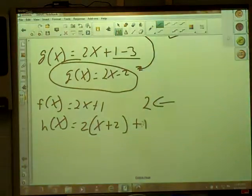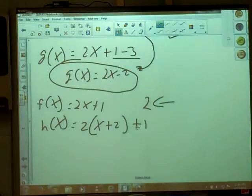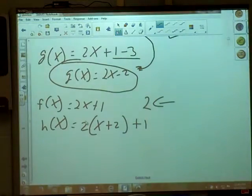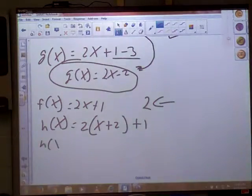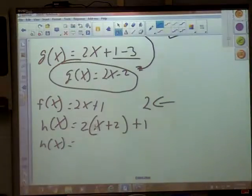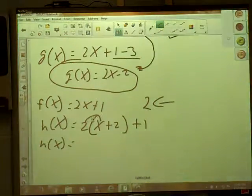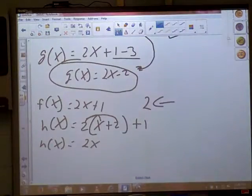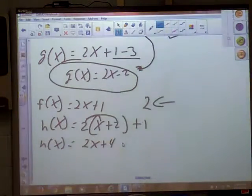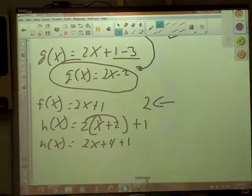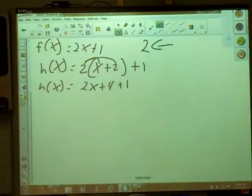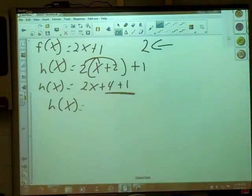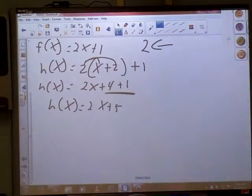We stuck the plus one out there on the end. But there are a couple of cleanup steps. What do you see that you can do with basic math to clean this up? Distribute the 2 - that makes 2x plus 4. And then we still have a plus 1. Combine those like terms to get 2x plus 5.